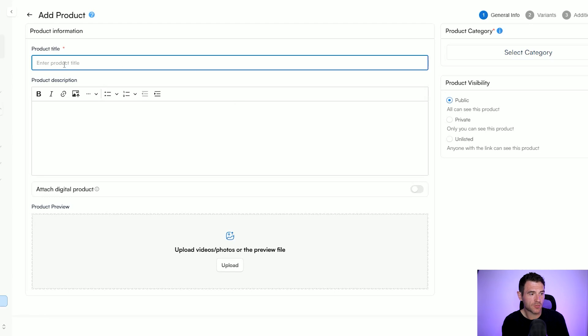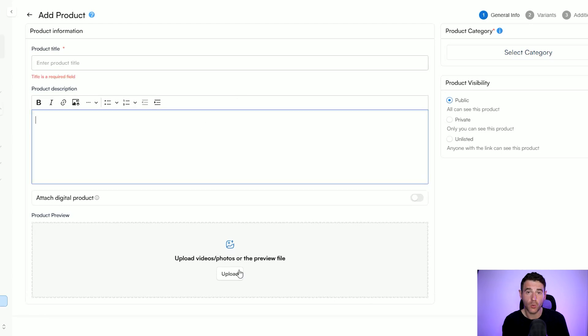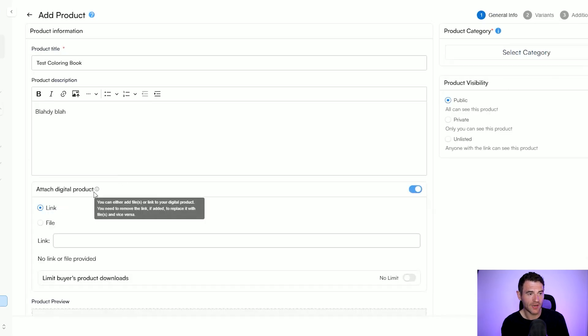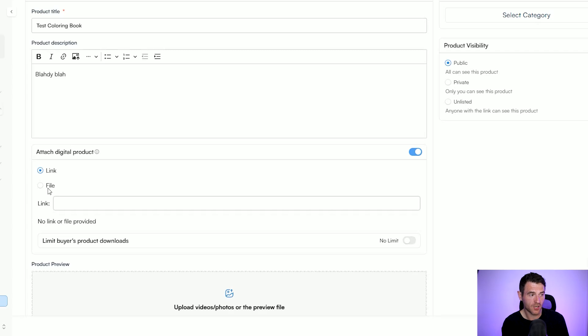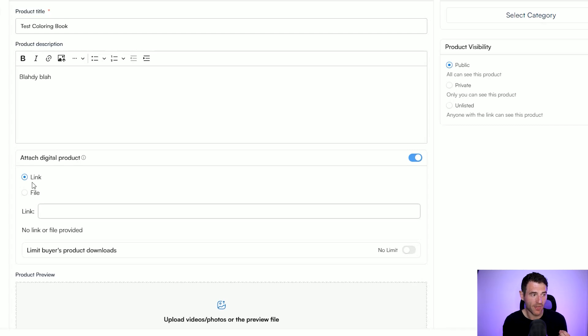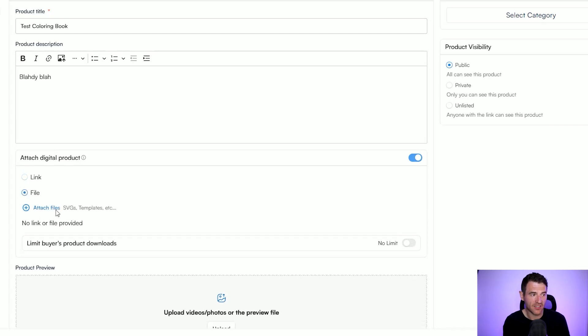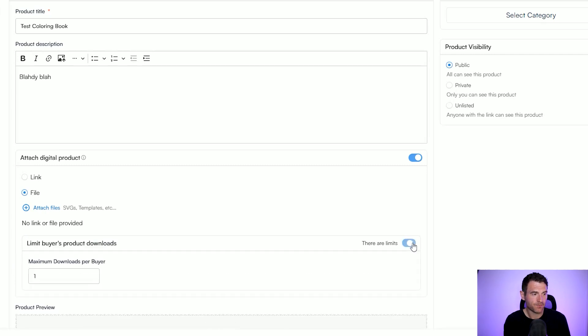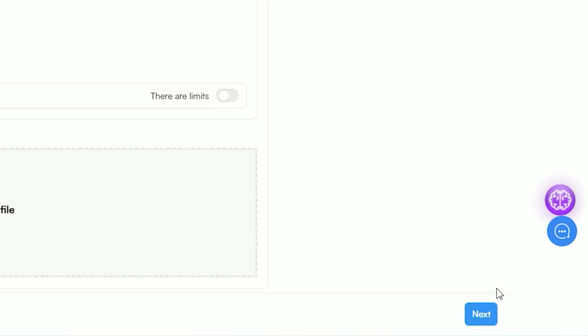You enter your title, your description, and then you upload your preview image. We've just put 'test coloring book' and a placeholder description, and then all you need to do is click the button to attach your digital product. You can either upload your file directly — which means that once someone buys it they can download it straight away — or you can upload it somewhere and give people the link. You can attach SVGs, templates, PDFs etc., and you can also limit how many times the buyer downloads it. Once you're happy with it you just click next and your product will be live. That's how easy it is.